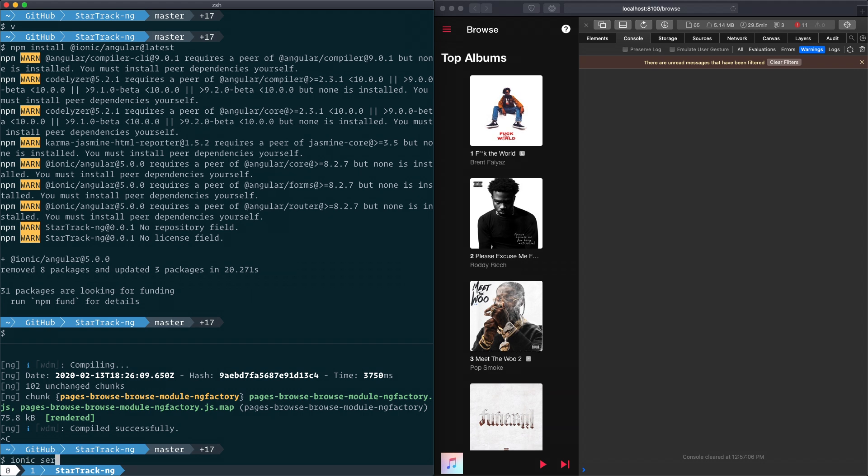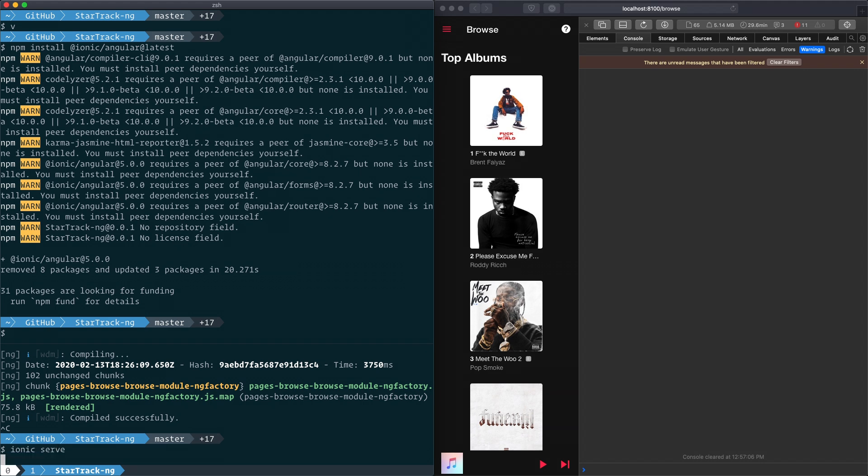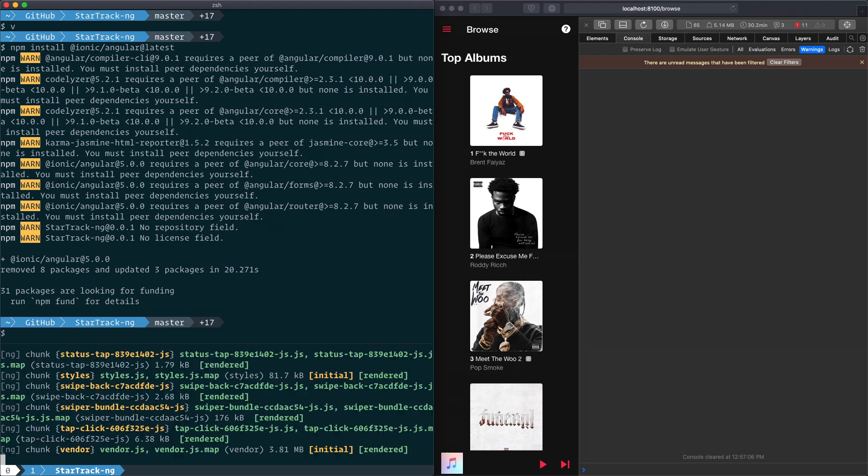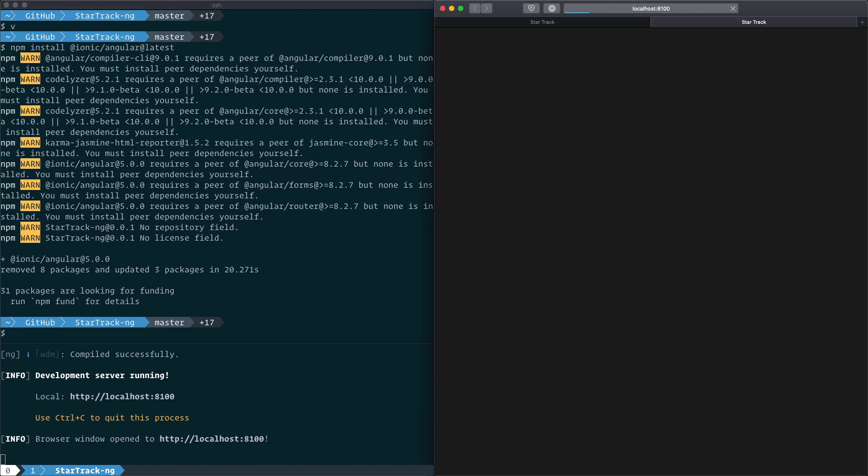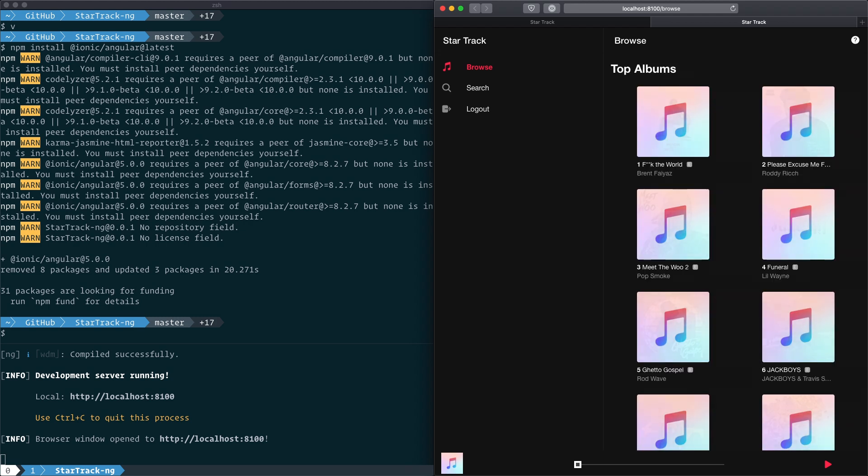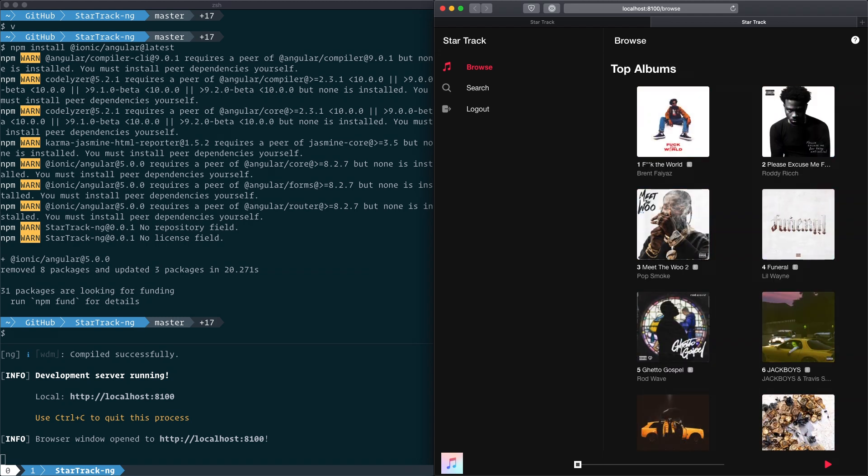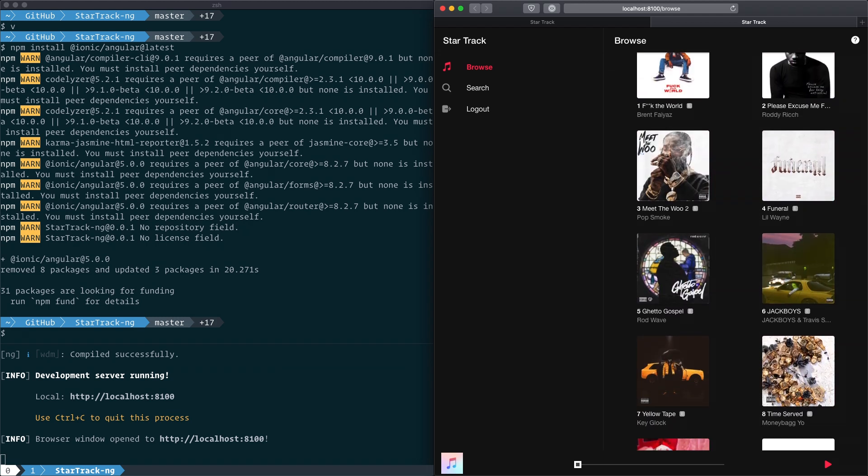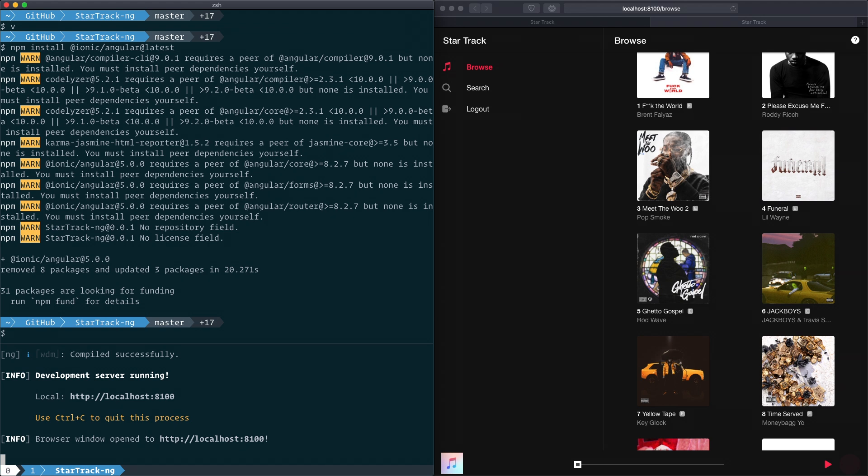We can run our ionic serve again, and our app is running and working as one would expect. But what you might not notice is that there are some missing icons down here at the bottom. Let's go address that.